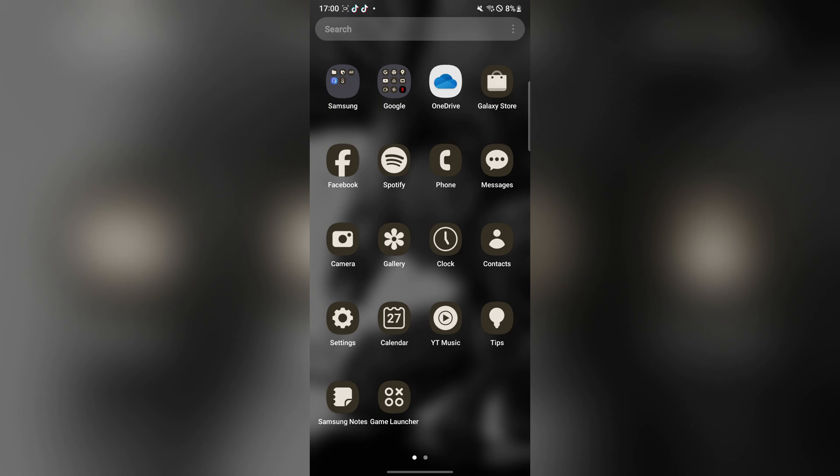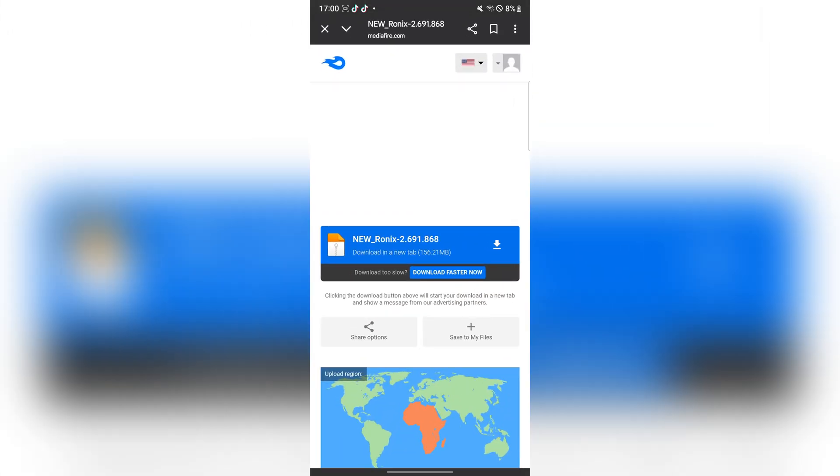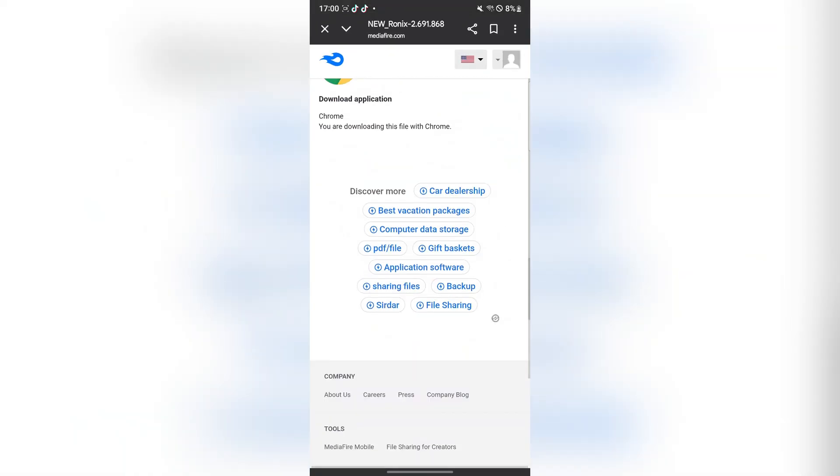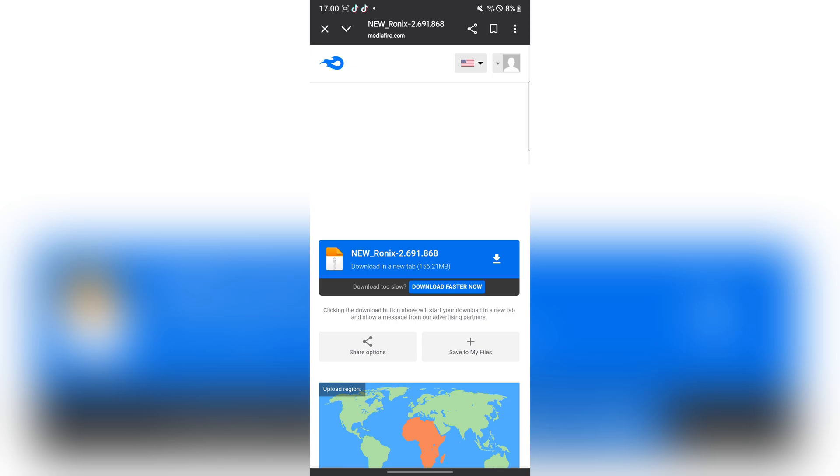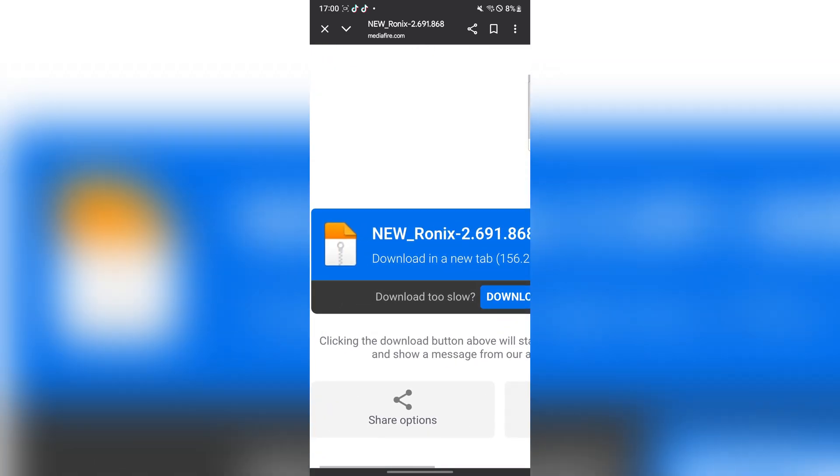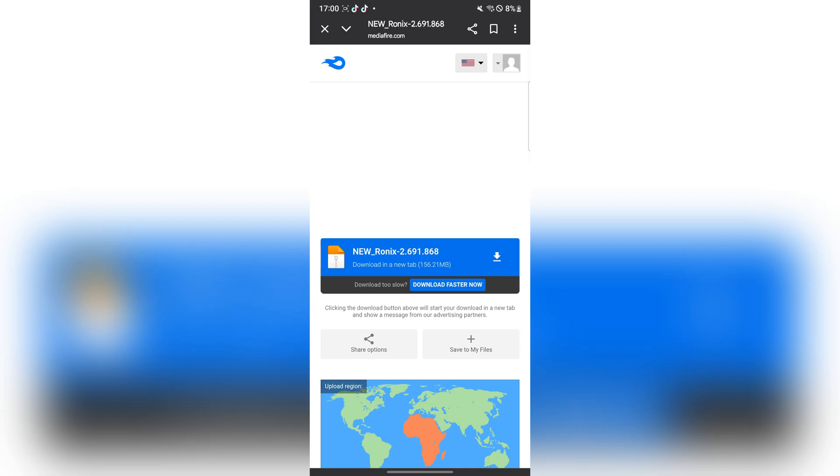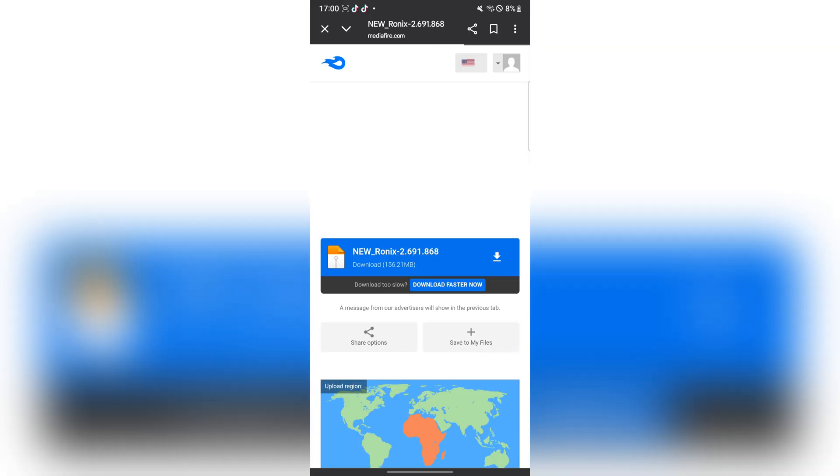First things first, open the link in the description. Once you complete the task, you will be redirected to the media file. Once you are here, make sure you hit the download option and then the executor should begin downloading.